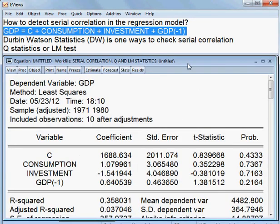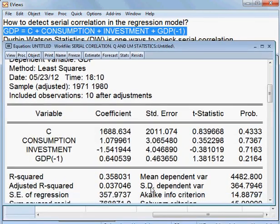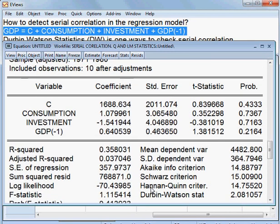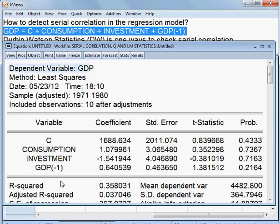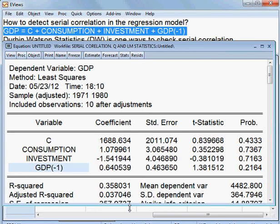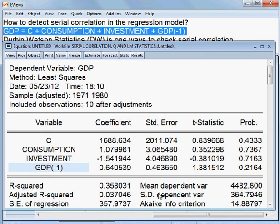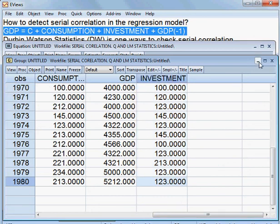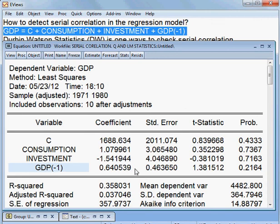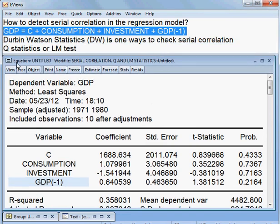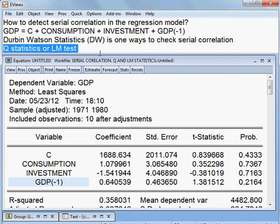This is my result of the model. GDP is the dependent variable and these are all the independent variables. But I want to check whether this model has serial correlation or not. Since this is an autoregressive model, I shall apply either Q-statistics or LM statistics to check serial correlation.